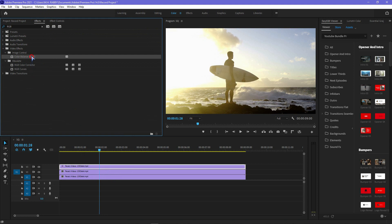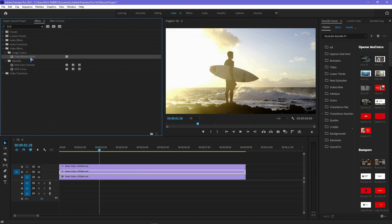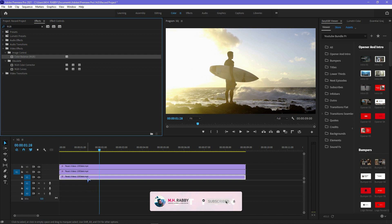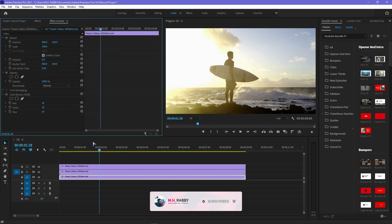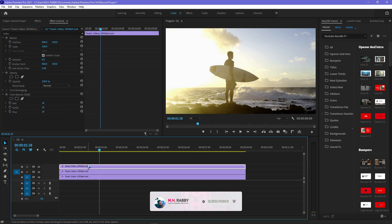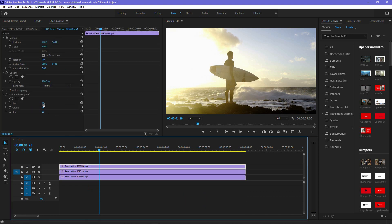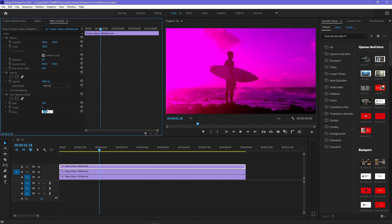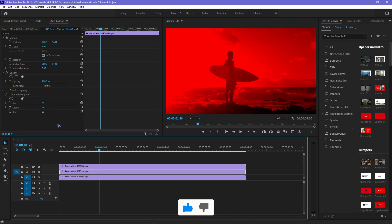Now select the top layer and go to Effects Controls. Make the green and blue channel values 0.